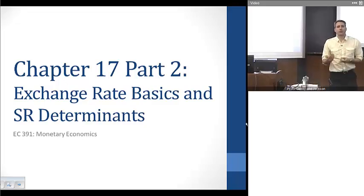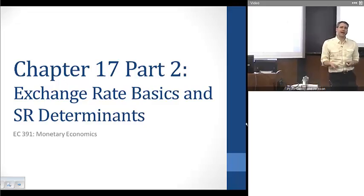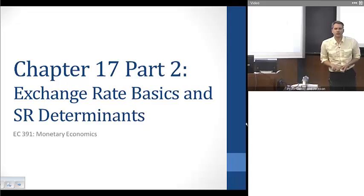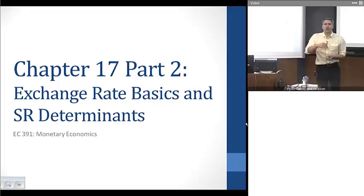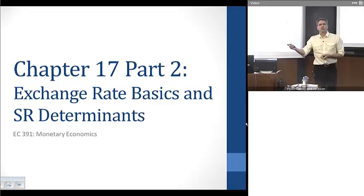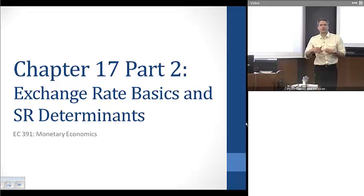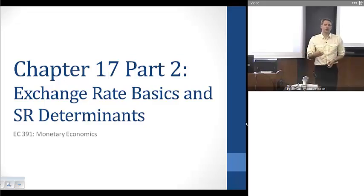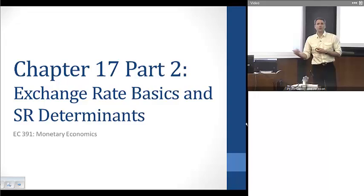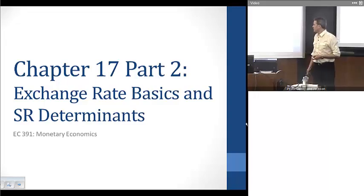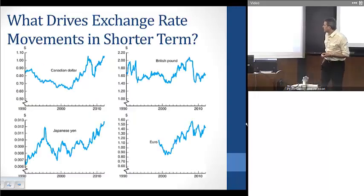Welcome. This is the second half of Chapter 17. We're looking at exchange rate movements and the factors driving them. Last time we looked at longer-run trend factors in the structure of the economy driving exchange rates. Here we're looking at short-term economic impacts and how those things can drive changes in exchange rates.